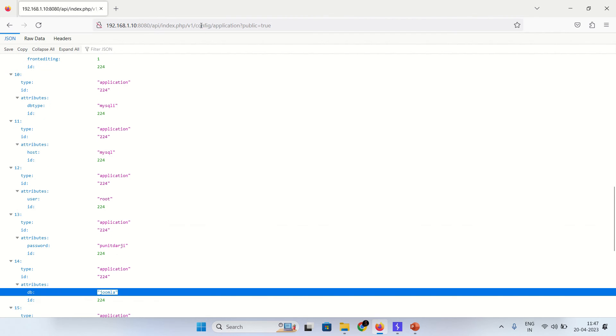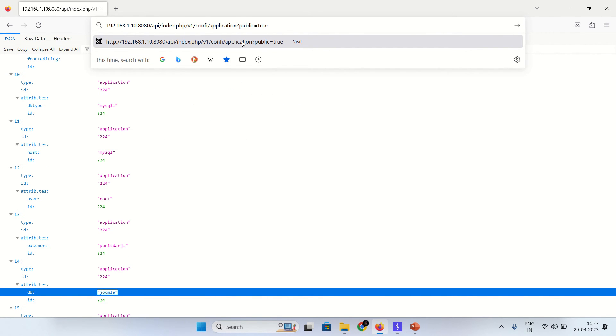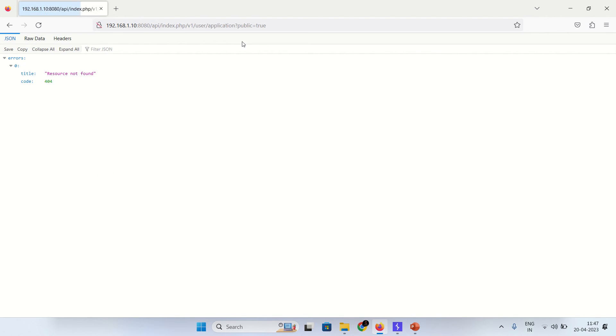Let's try with a different vulnerable endpoint such as users. Let's try with the users.